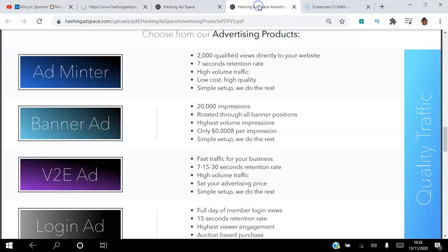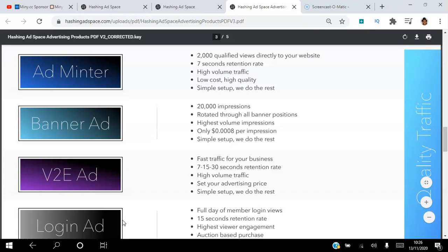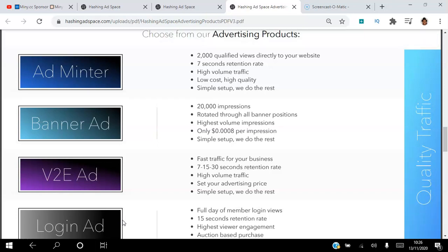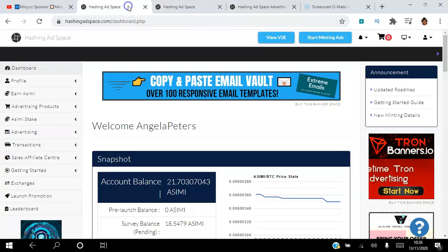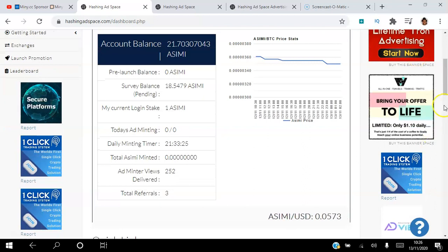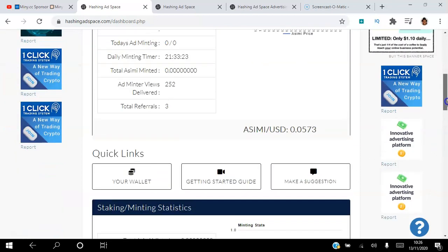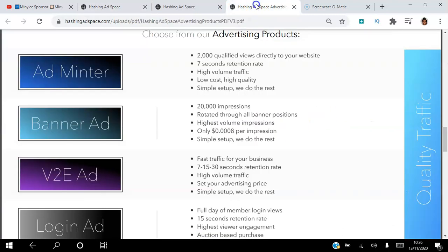So the login ad works like this: you purchase a slot for 24 hours and everybody that logs into the back office on the day your ad is showing will be able to see it for 15 seconds. For the banner ad, once members log in you can set up a rectangle banner ad or square banner ads, and they will be able to see your banner ads in the dashboard.